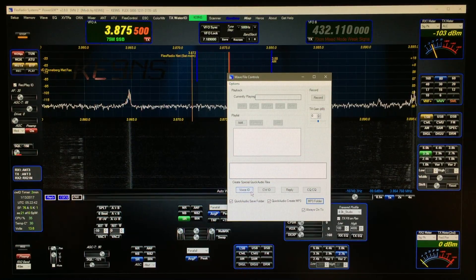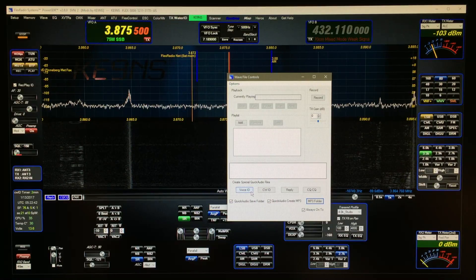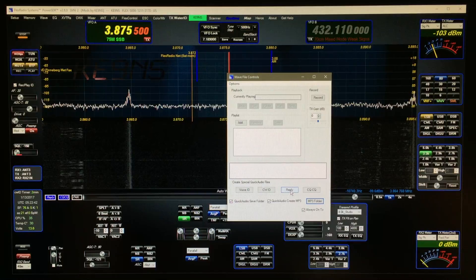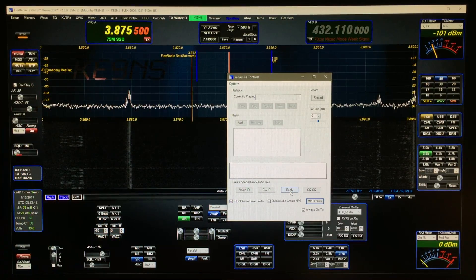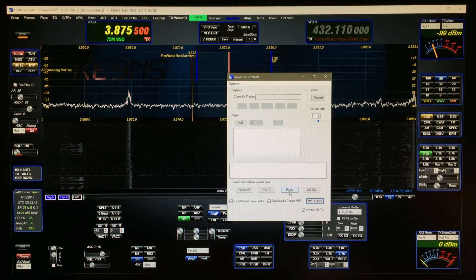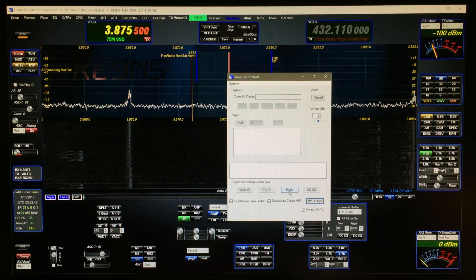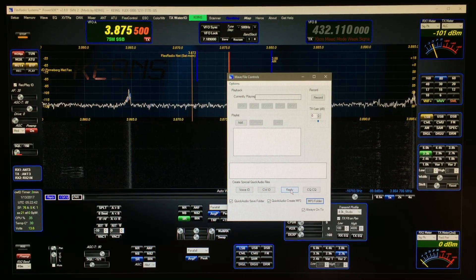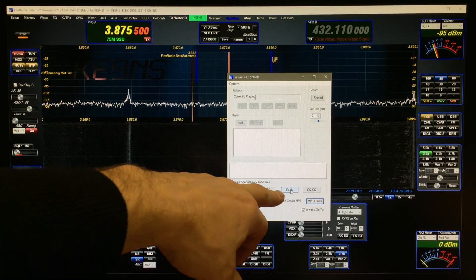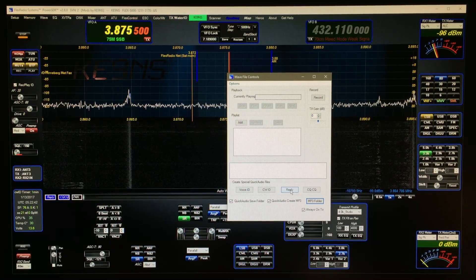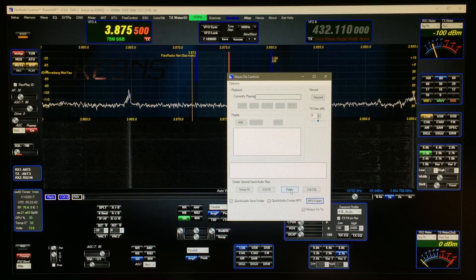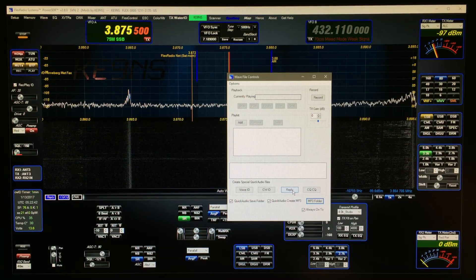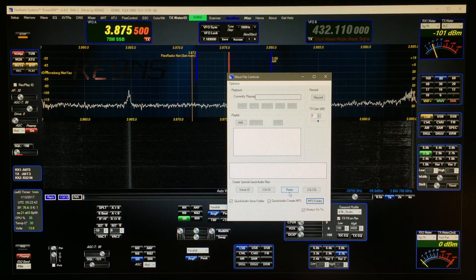There are four buttons for doing quick audio files. These two are for the ID timer. These two — Reply and CQ — are for these buttons here. It's going to automatically create the file, make a copy of the file, and rename the file for these four buttons. You click once to start the recording, and click a second time to stop. Give yourself about one second after you're done before clicking the second time, to give it enough time to save the recording.